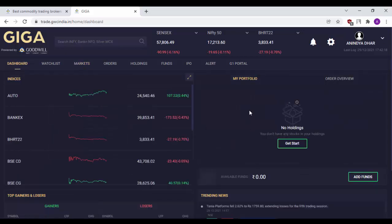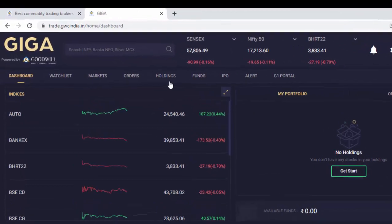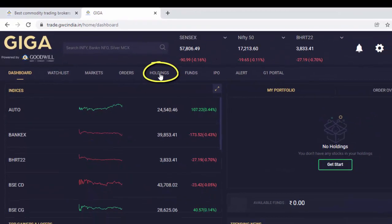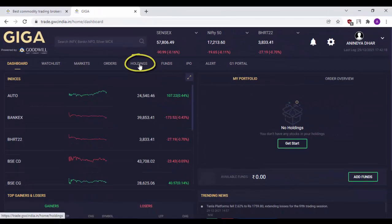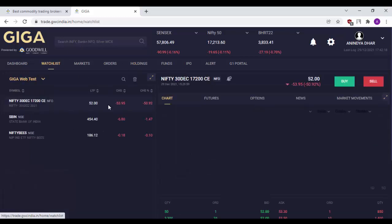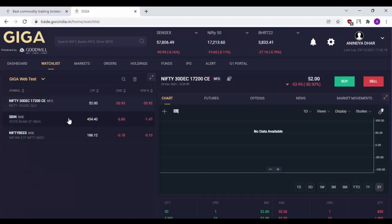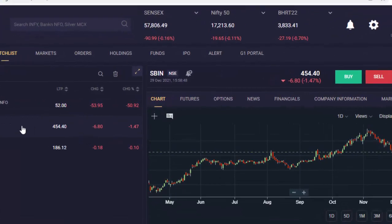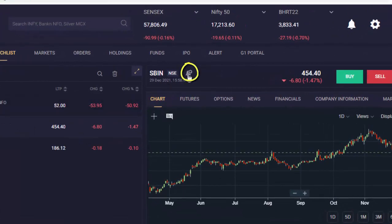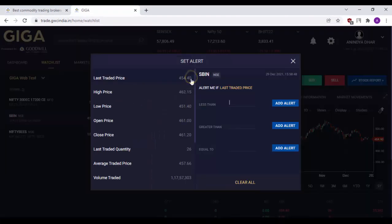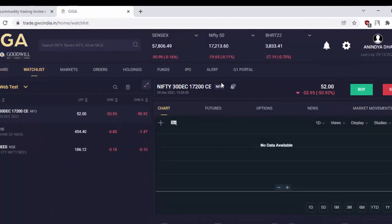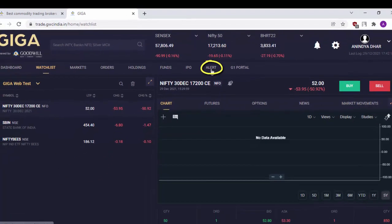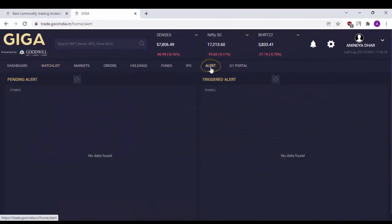Your holdings can be viewed from here under my portfolio. You can also view your holdings from the holdings option available here. Alerts can also be set for different stocks. Simply go to watchlist, select the script for which you would like to set an alert and click on this particular bell icon and set an alert for the same. Details of your alert can be viewed under the alert option.